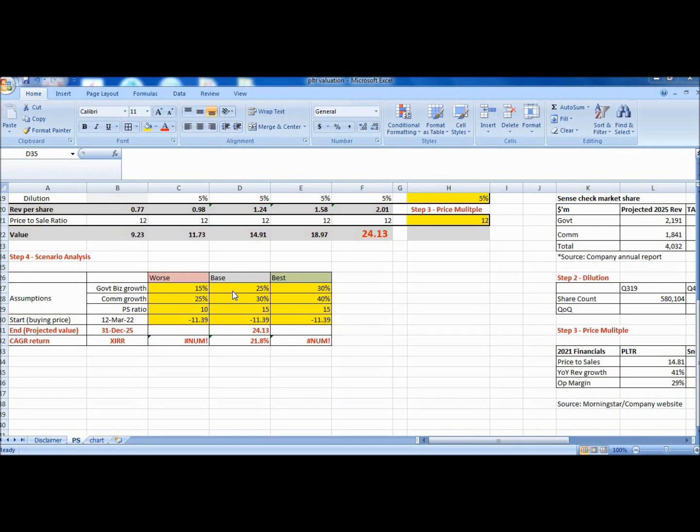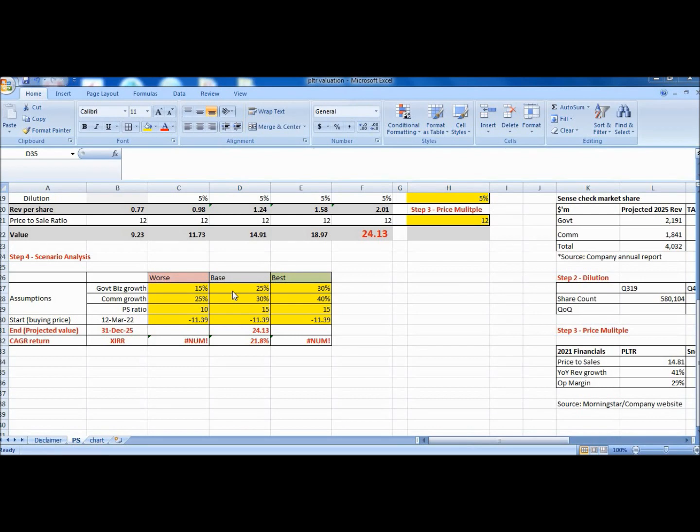But valuation is never an absolute number but a range. Therefore we need to have a worst case, base case, and best case scenario. Right here we can tweak the growth rates and price to sales ratio to see the impact on the CAGR returns. So these are the numbers that I choose, but feel free to use your own. For government business, I think it can grow 30% in the best case since it has been running for many years, and worst case at 15%, which is a ballpark number looking at the recent growth trends. Commercial will be a bigger revenue driver. So I pencil in a high 40% in the best case, and 25% if it fails to meet expectations.